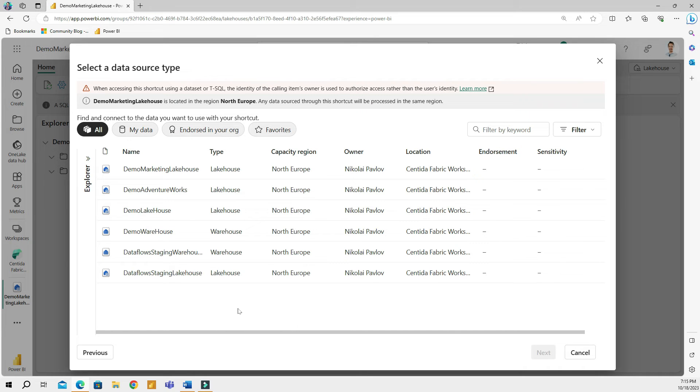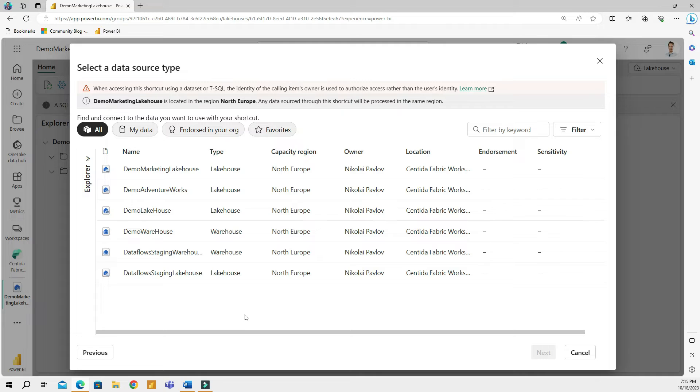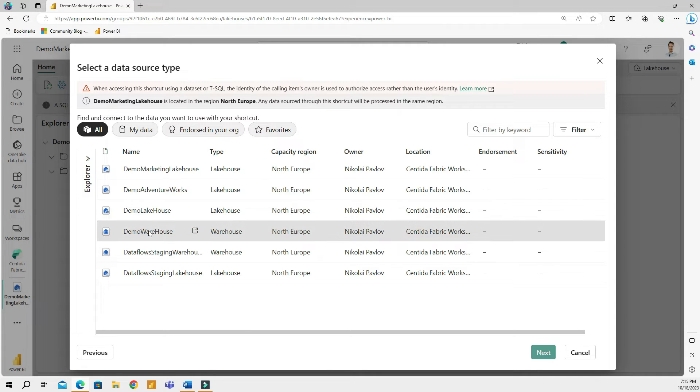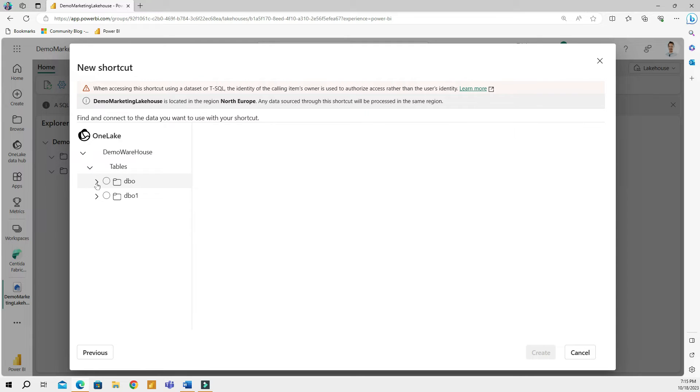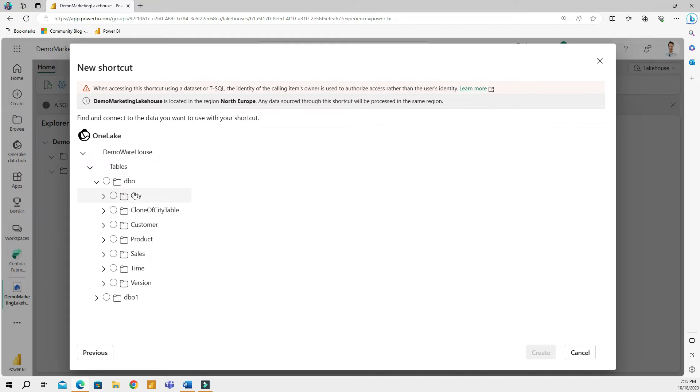So I'm going to go ahead and choose one lake. And in this next window, I need to choose where my shortcut is going to point. For this example, I am going to use my demo warehouse, which I built in the previous video. So I'm going to choose that sample warehouse and click on it and then do next. And then from here, I will have access to all of the tables that are present in my warehouse. For this example, I am going to grab two tables. I'm going to create a shortcut for product and sales.